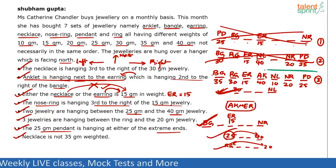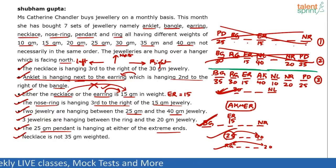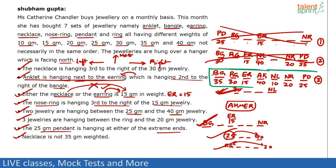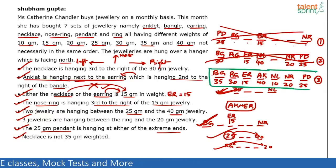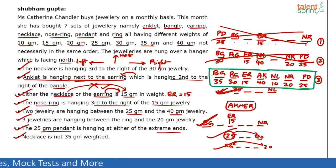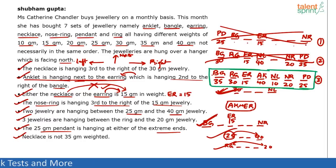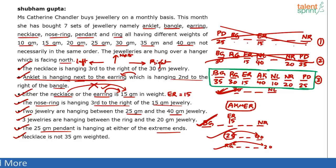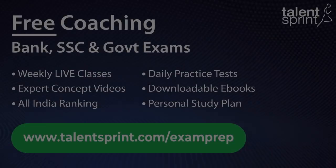Case 3 is the final answer. The order from left to right is: bangle, ring, earring, anklet, necklace, nose ring, pendant. The corresponding weights are: 35, 30, 15, 40, 10, 20, 25 grams.